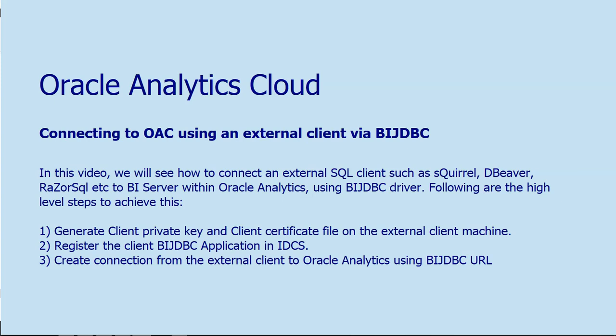We will do this in a three-step approach: generate client private key and client certificate on external client machine, register the BIJTBC application in IDCS, and create connection from external client to Oracle Analytics using BIJTBC.